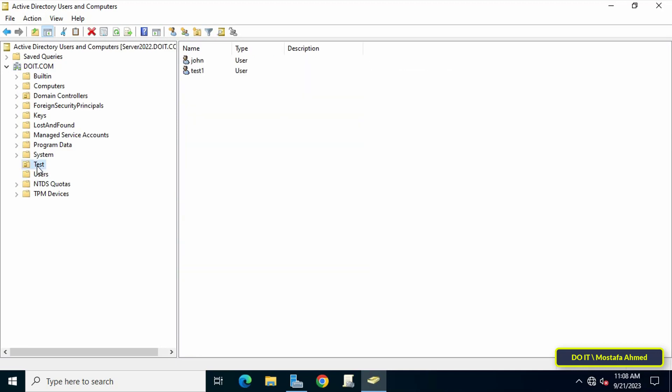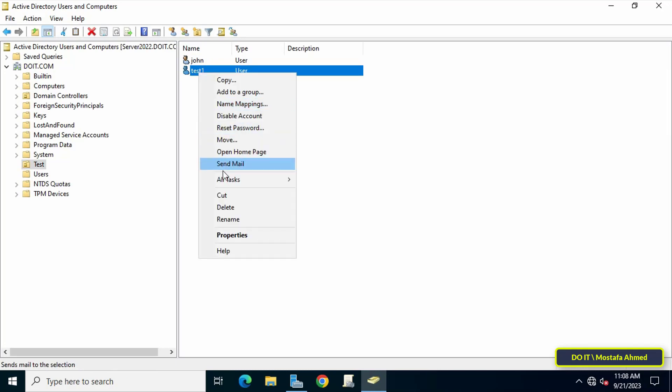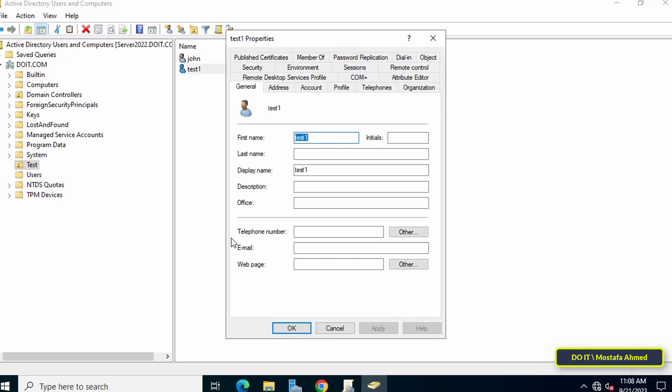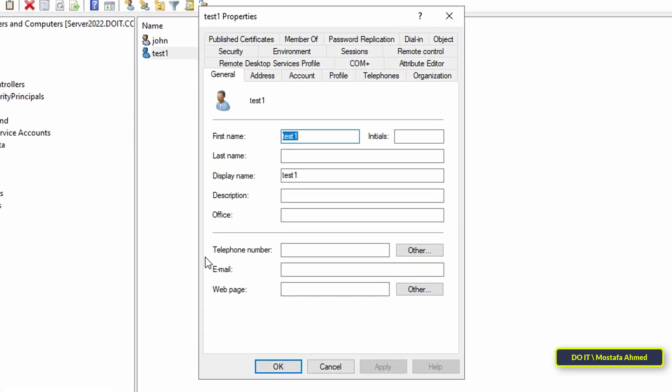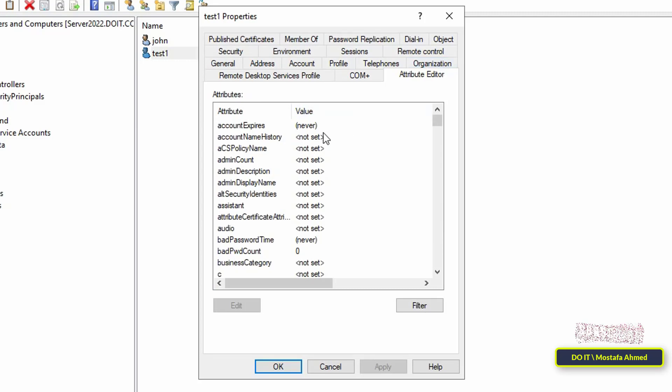For example, user named Test 1. Right-click on the user and from the menu select Properties. From the user properties window, click on the Attribute Editor tab, then scroll down.